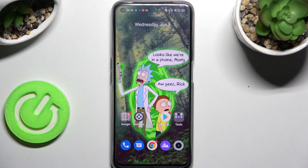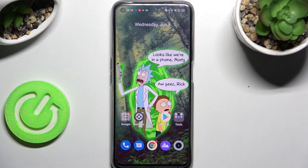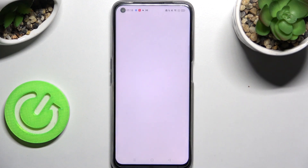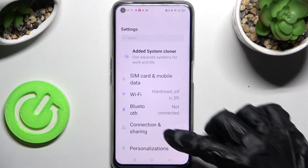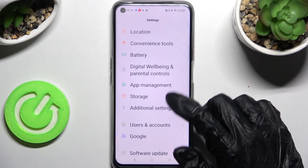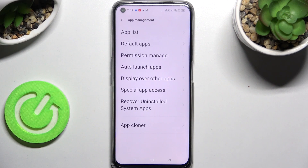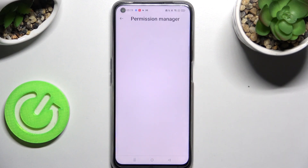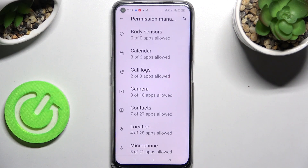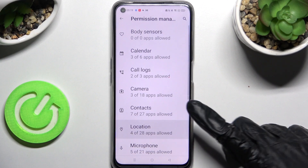Hi! In front of me is Realme Narzo 50 and today I would like to show you how you can operate app permissions on this Narzo. First of all go into settings, scroll down and tap on app management section over here. Then you need to go into permission manager and select one of your device's features like location.